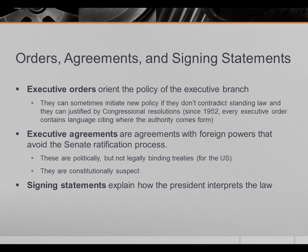Executive agreements are agreements with foreign powers that avoid the Senate ratification process. They're politically binding but not legally binding — the executive agreement does not become the law of the land; it simply is a statement of policy about what the United States intends to do. Many constitutional experts are somewhat suspicious of executive agreements because of the fairly clear constitutional language that the Senate ought to be involved in negotiations, though the Senate can also hamstring the president's power to make deals — it's a double-edged sword.